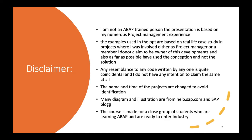Any resemblance to any code written by anyone is quite coincidental. I do not have any intention to claim the same and I do not want to get into a copyright issue. The names and times of the projects are deliberately changed to avoid identification. People who have been associated with me for the past 30 years will probably recognize some of the projects, but as far as possible I have concealed the identification. Many diagrams and illustrations I have taken from help.sap.com or from the SAP blog — they are publicly available on the internet.